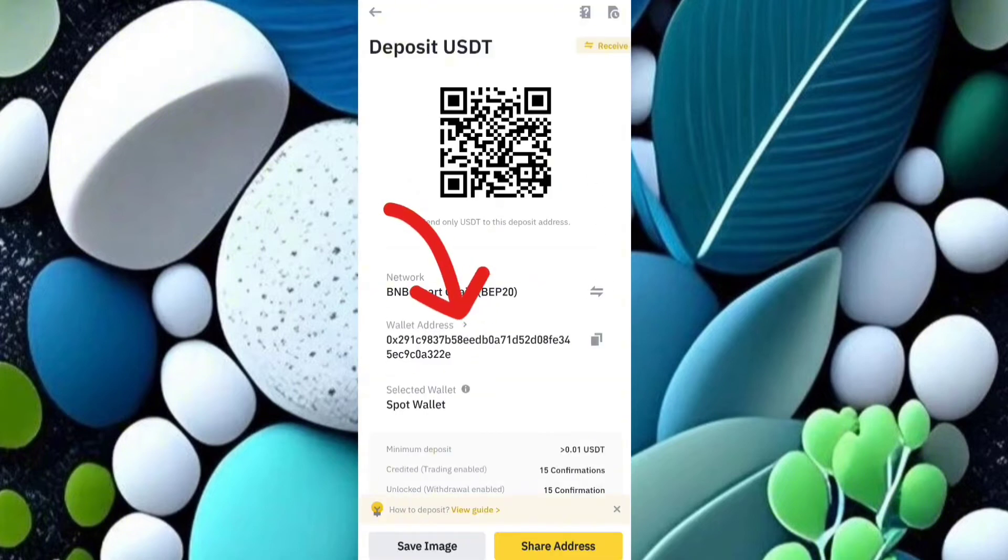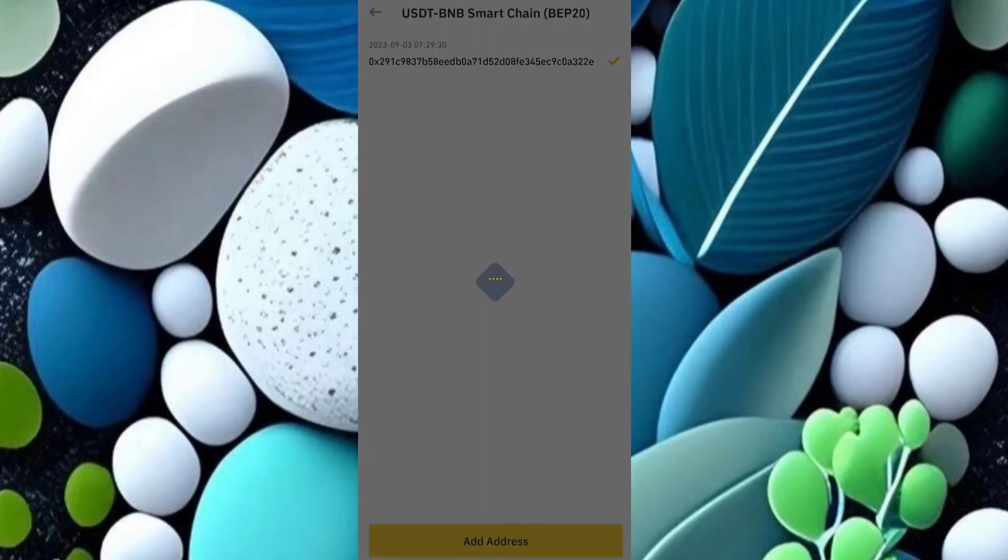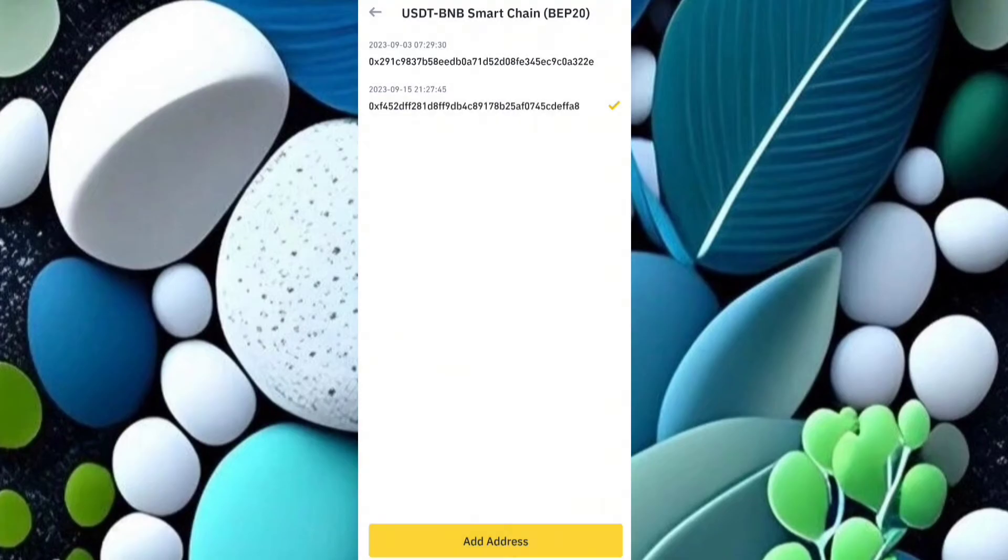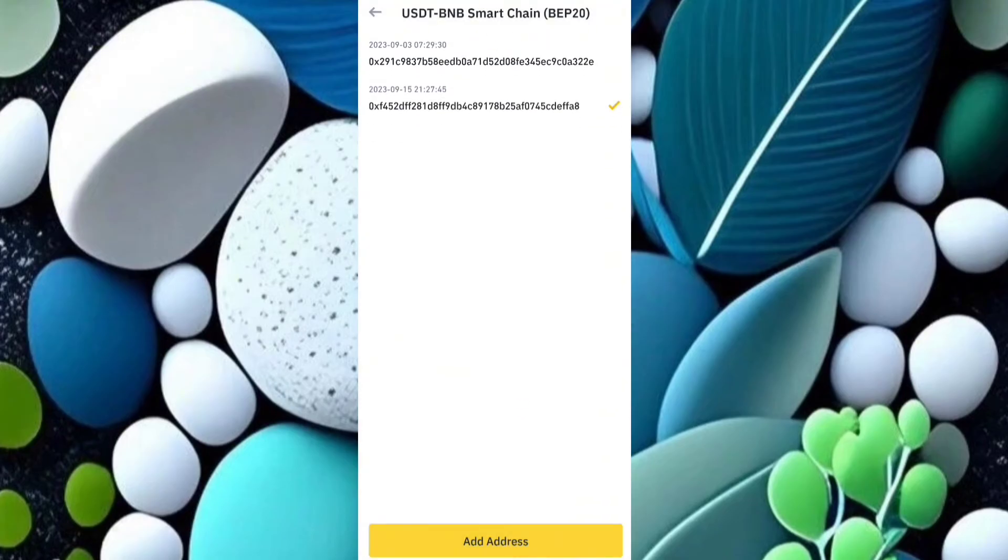see a dropdown. Select this dropdown and select 'Add Address' so you can see a new deposit address is generated like this. You can get a maximum of 20 deposit addresses.